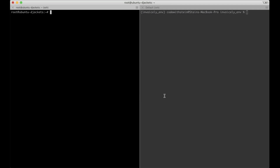Hi and welcome to the last part of this video series. Today we are going to deploy this project to a live server. I'm going to use Ubuntu 20.04. I have the server to the left here and the local environment to the right.